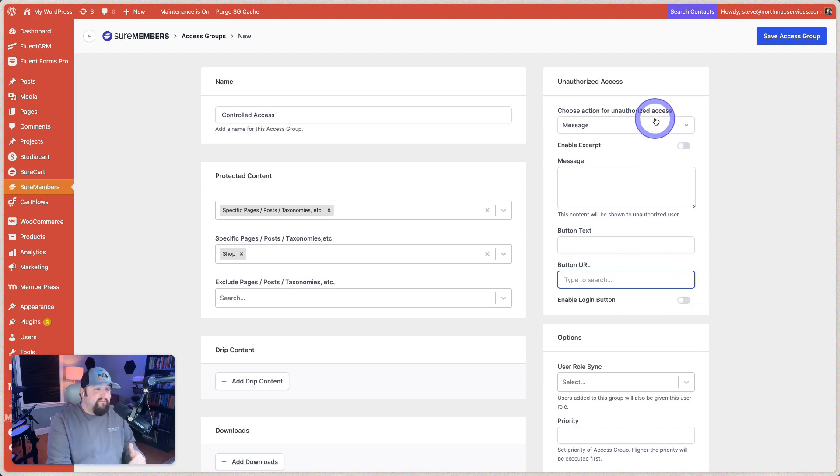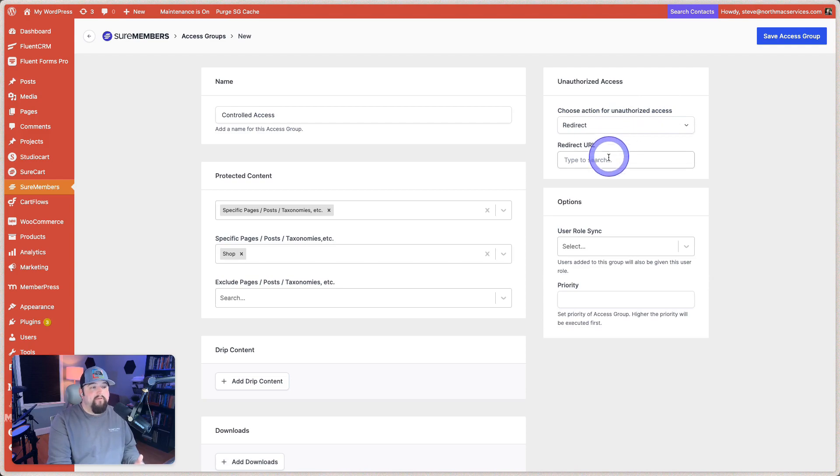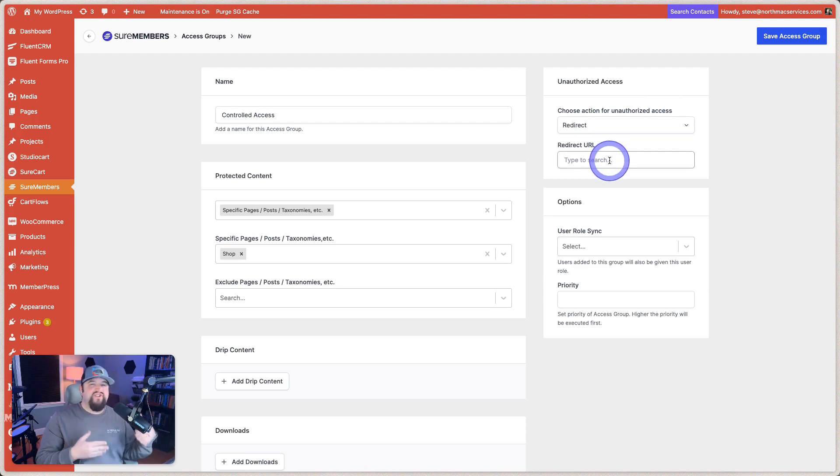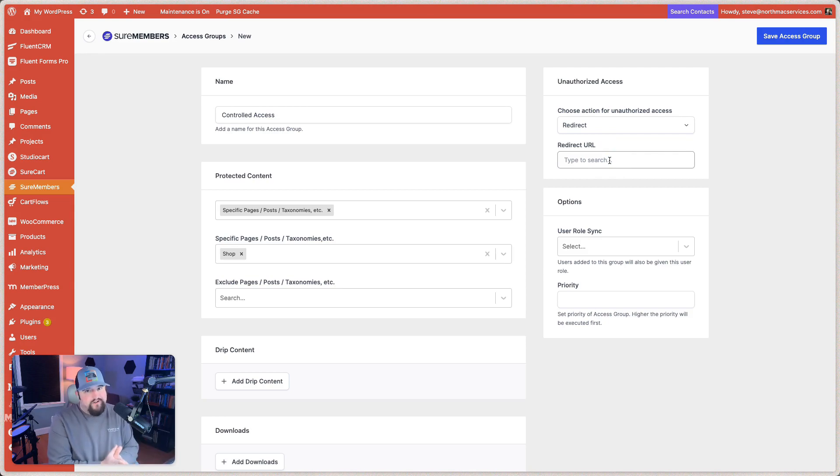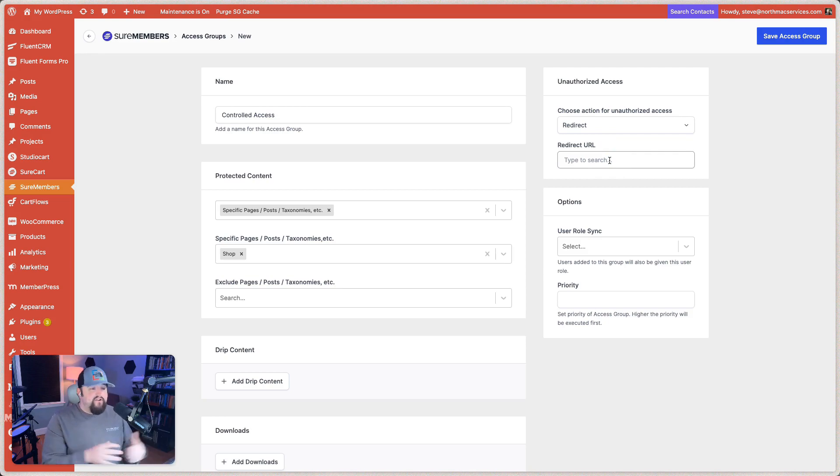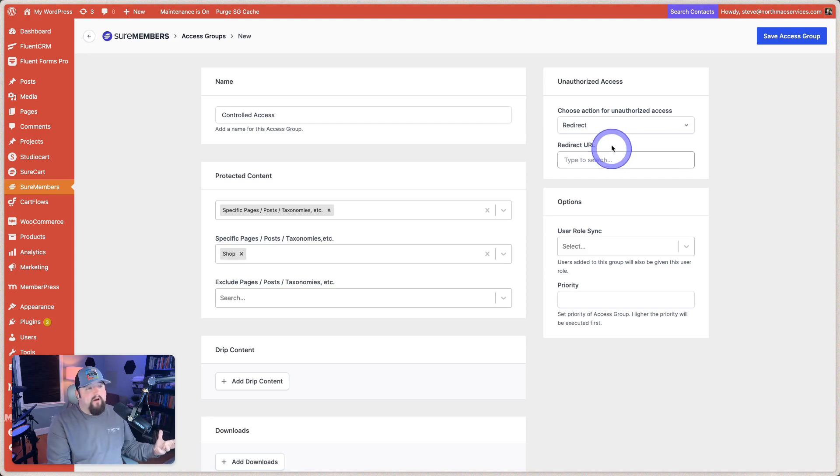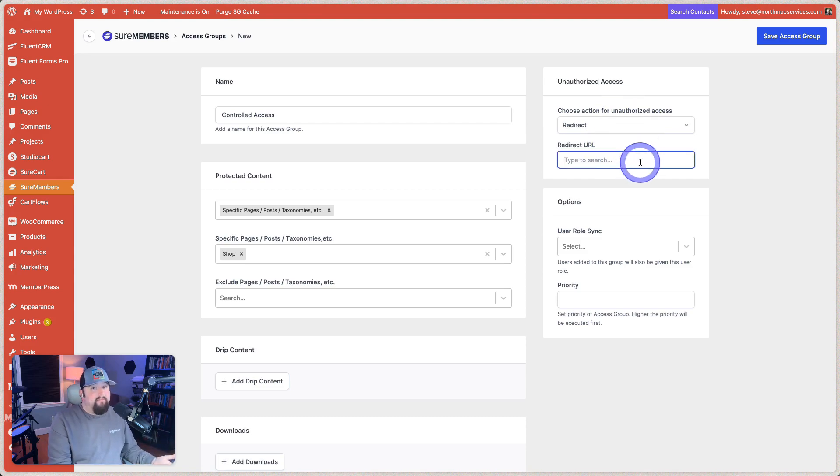So I typically recommend going ahead and doing a redirect, creating a custom page in your page builder, like Divi or something like that, just because it's going to look a lot better, I think, than the standard shortcut message. But again, that's my preference. So you would just choose redirect and then you would just type the URL in there and be good to go.